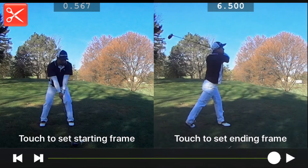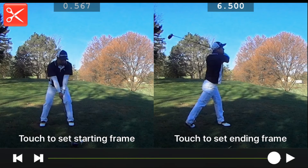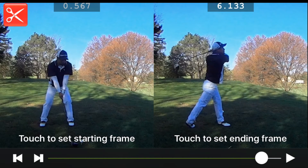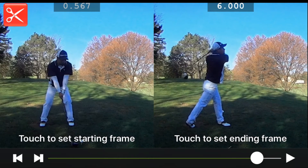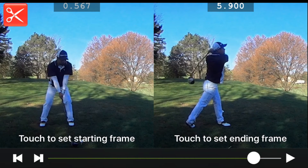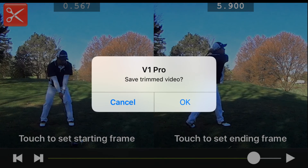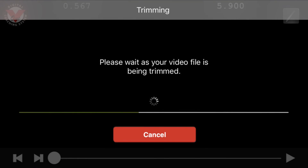Then I'll select the ending frame and I'll use the step buttons once again just to pull that swing back a little bit further. I think I want to end it right about there. So now when we're finished, we can click on the scissors icon at the top left and we can click OK to confirm that we want to trim the video.